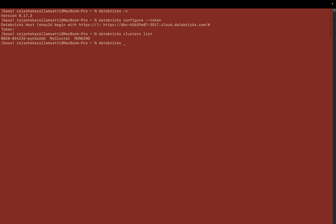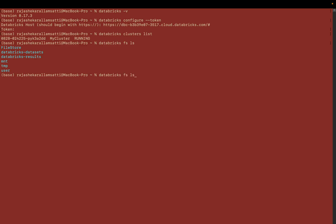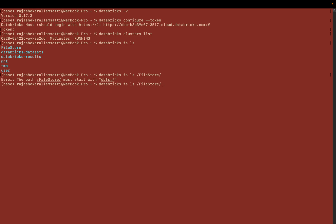Within the CLI, you can use commands similar to Databricks utilities. For example, `databricks fs ls` works like `databricks.fs.ls` and will show all available folders and files within the Databricks platform. You can also write `databricks fs ls dbfs:/FileStore` — you need to provide the absolute path with the `dbfs:/` prefix.